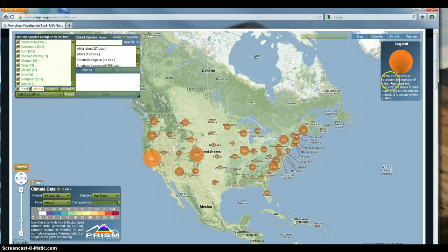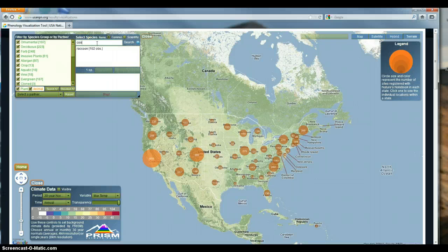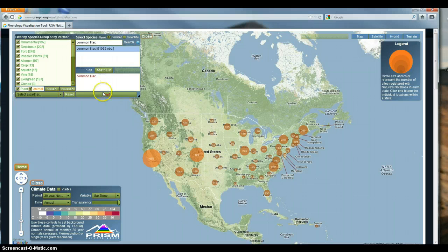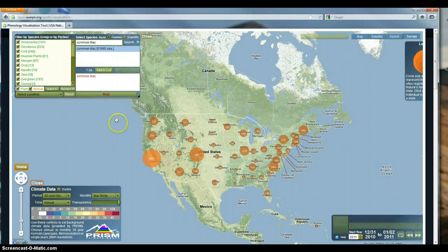We have a legend that tells us how much data has been collected by state. For the common lilac, I'm selecting the species by common name - you could also search by scientific name. I click it, add it to the list, and then map it.